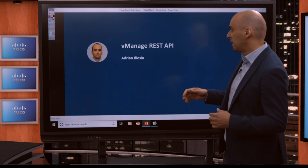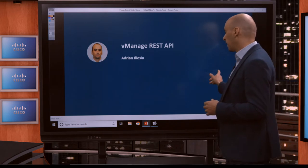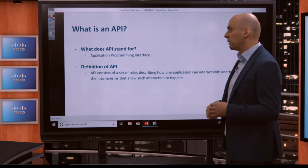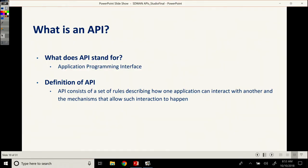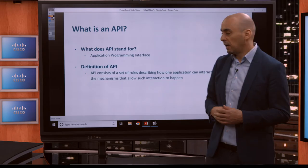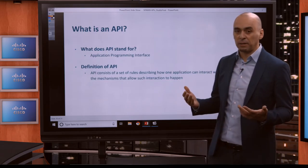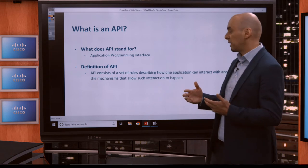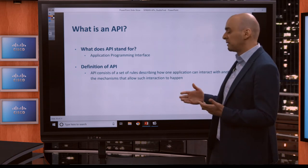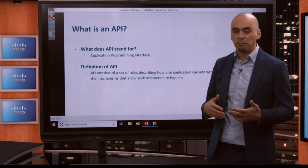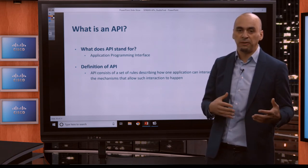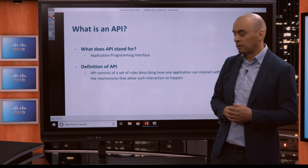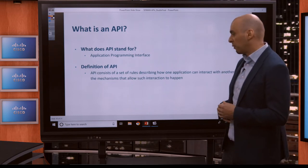Having said that, let's go and look at what is an API. An API stands for Application Programming Interface. In this case, it's really in the name. An API is a programming interface into a specific application. It consists of a set of rules describing how one application interacts with another one, and the mechanisms and the rules that govern this interaction.